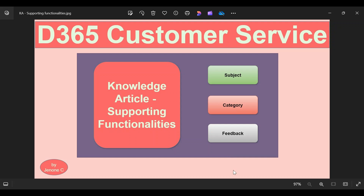Hello everyone, welcome back to this video series on Dynamics 365 Customer Service. In our previous episode we discussed knowledge articles, how they are used in the customer service model, the lifecycle of knowledge articles, and different operations within them. In this particular episode we will see some of the supporting functionalities of knowledge articles like subject, category, and feedback, and the difference between subject and category.